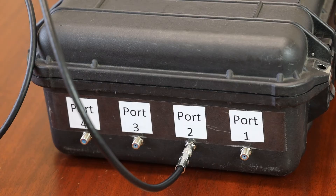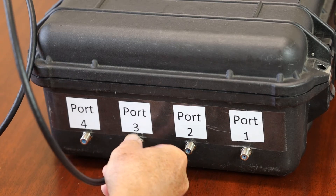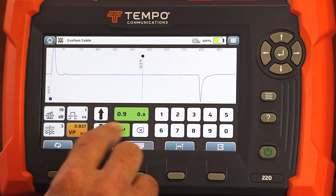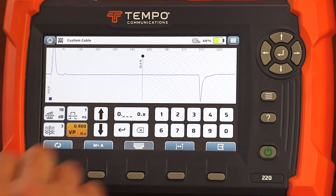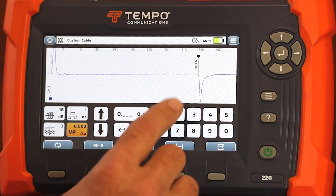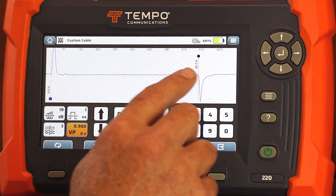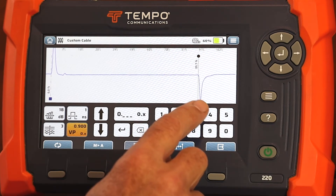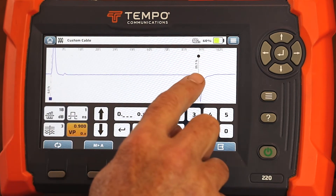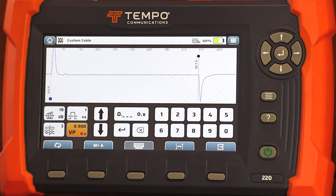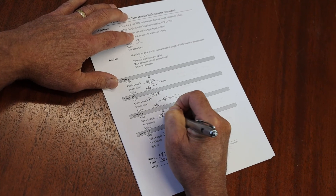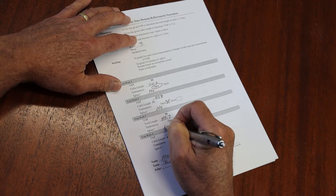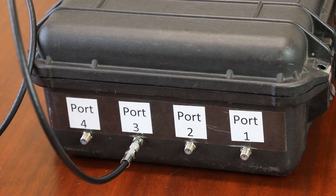Once you're done with that, move the jumper to port three. The port three test tells me the VOP is 90, so I'm going to go back into the direct mode, put 9, enter, and my VP is set to 90. I'm going to move my cursor to the event — the event is occurring at 89.7 feet. The event is going below the baseline, so I know that's a short, and I don't see any splice. Go ahead and record those results: I measured a cable length of 89.7 feet, the termination type is a short, and there is no splice. When you're finished with port three, move to port four.